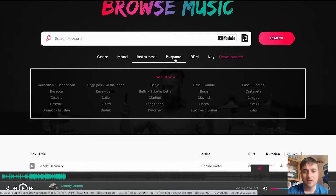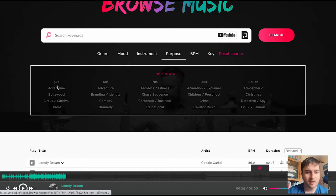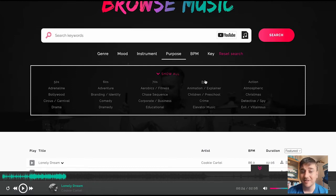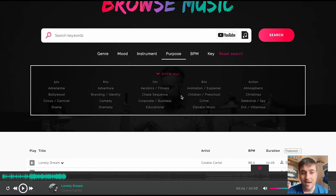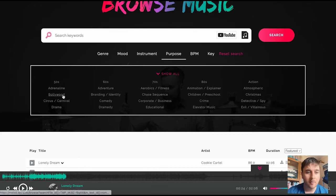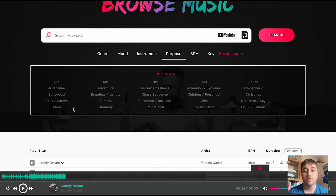Next to instrument is purpose. So we can select from 50s, 60s, 70s, 80s, animation, Bollywood. Say if this was for a YouTube video or a short film, then you could select a piece of music that goes with that genre.